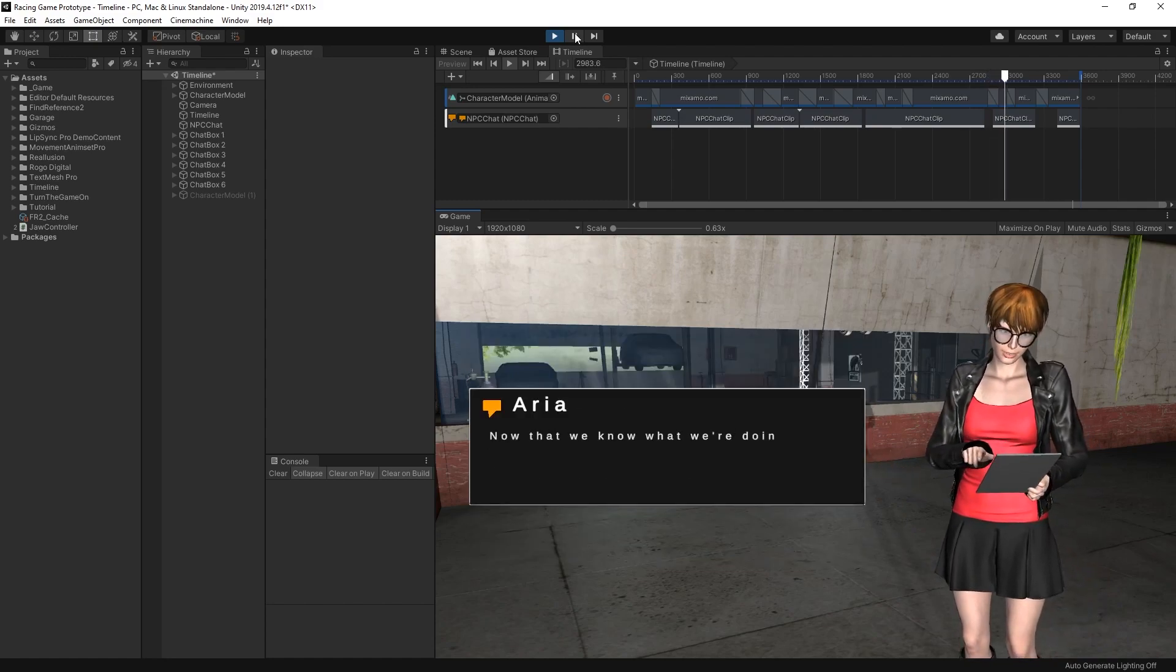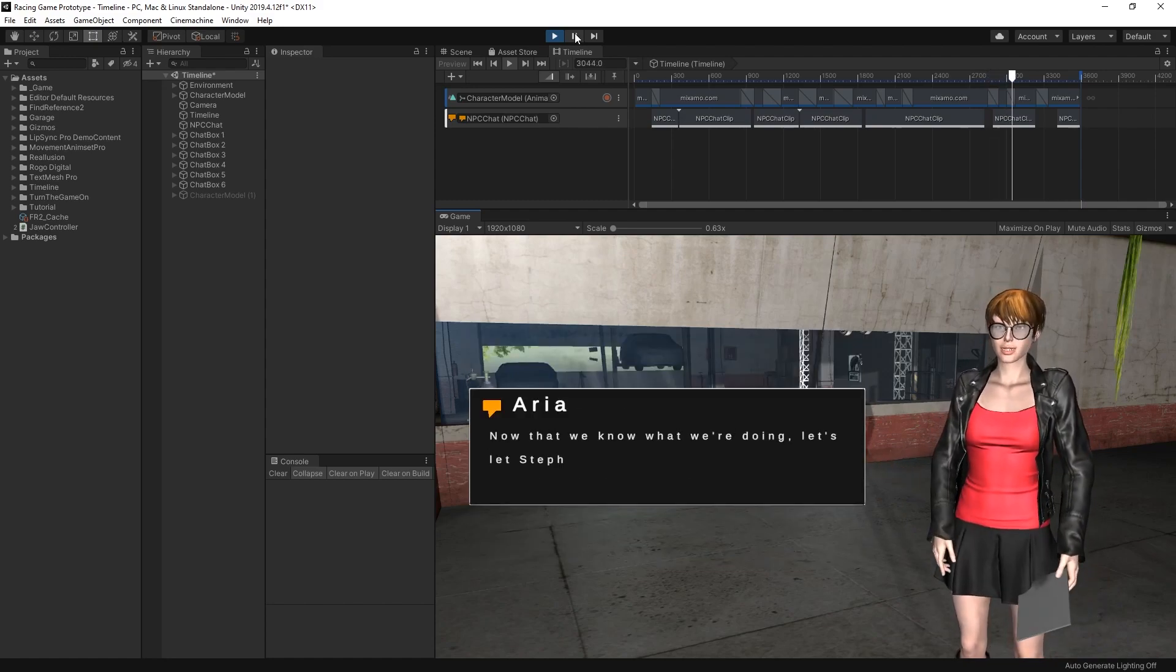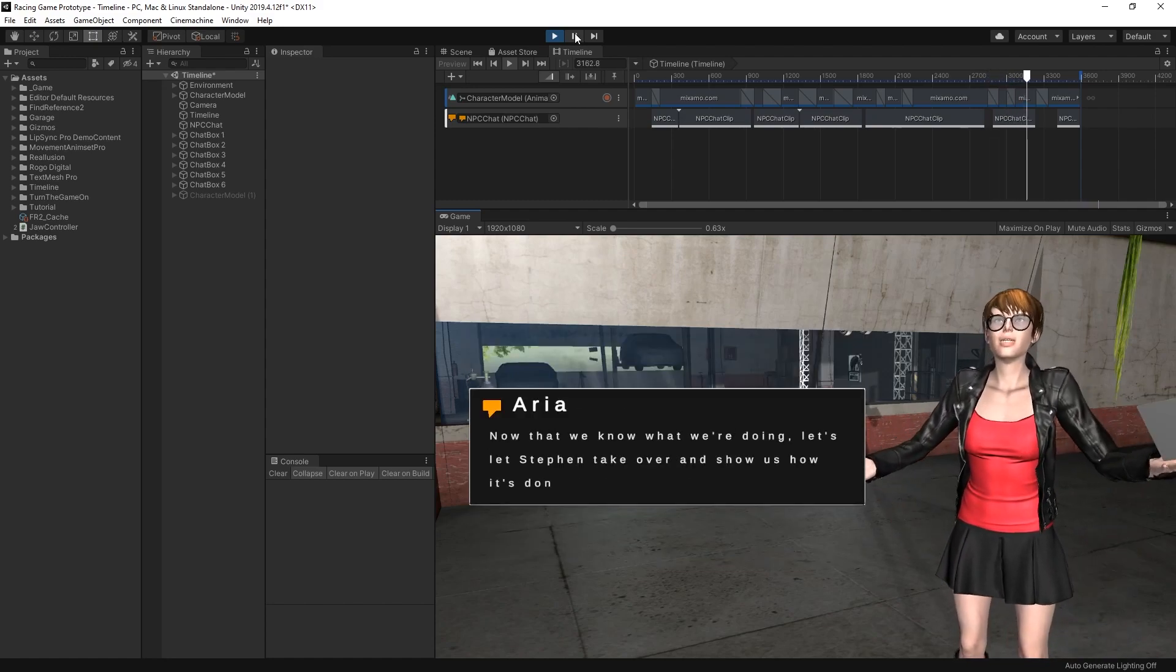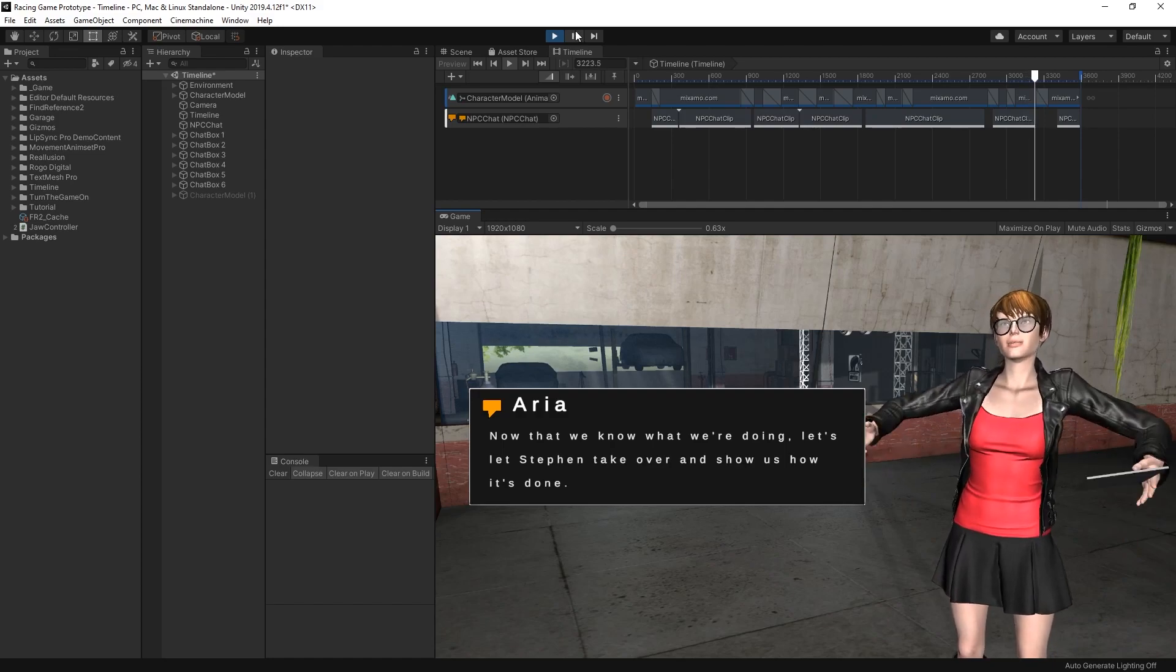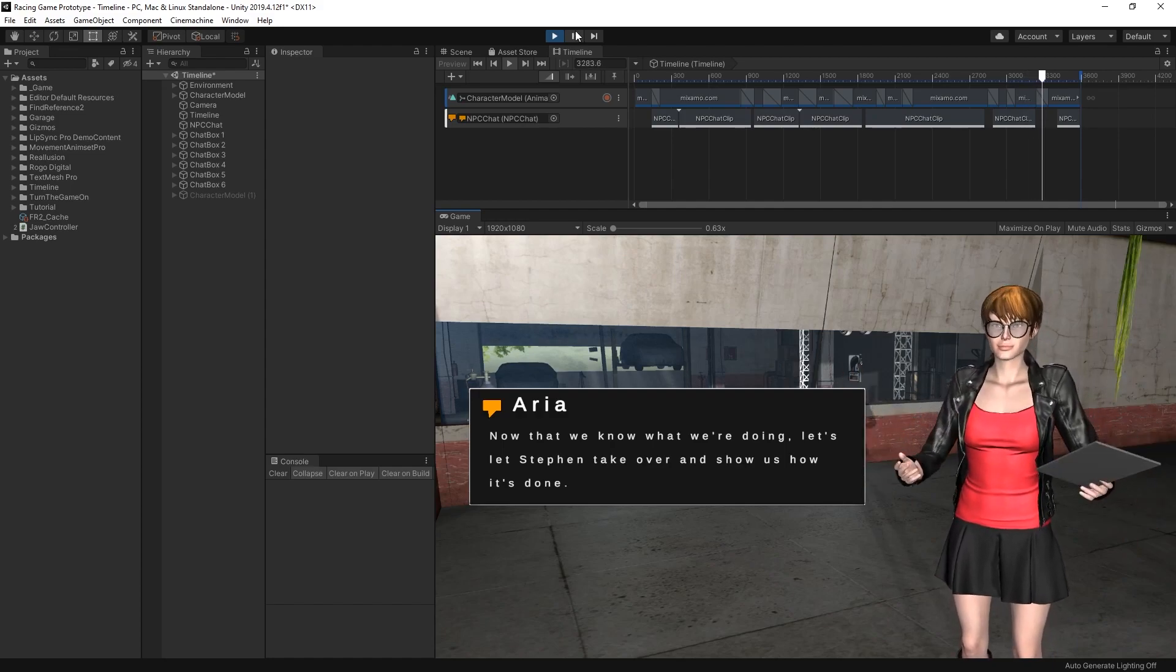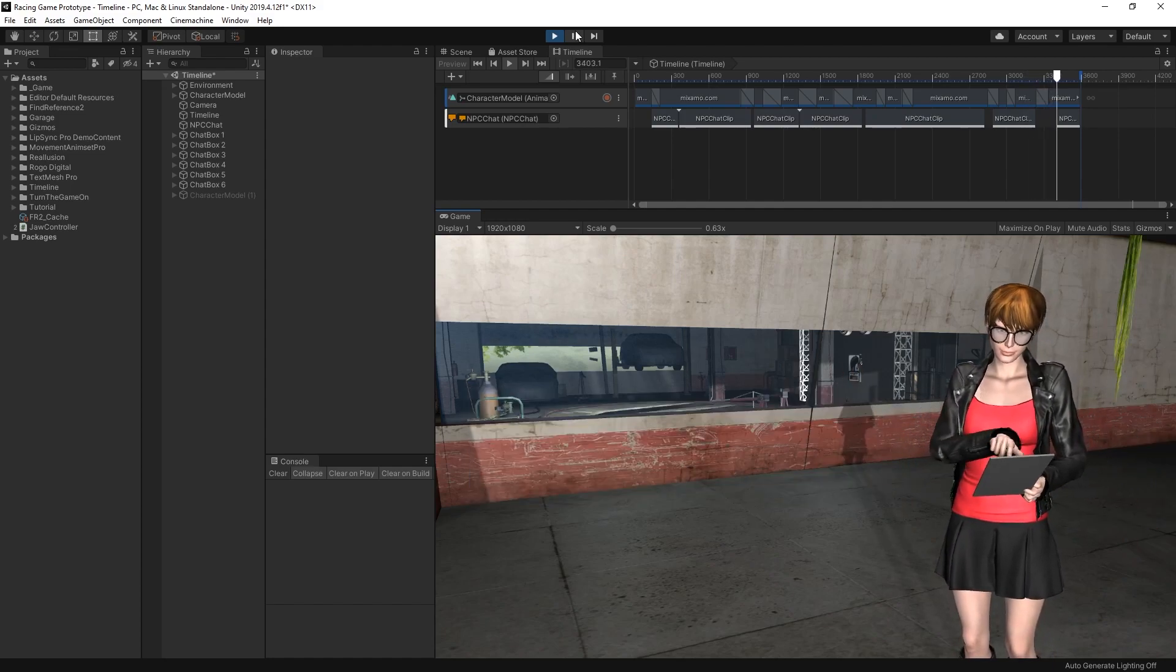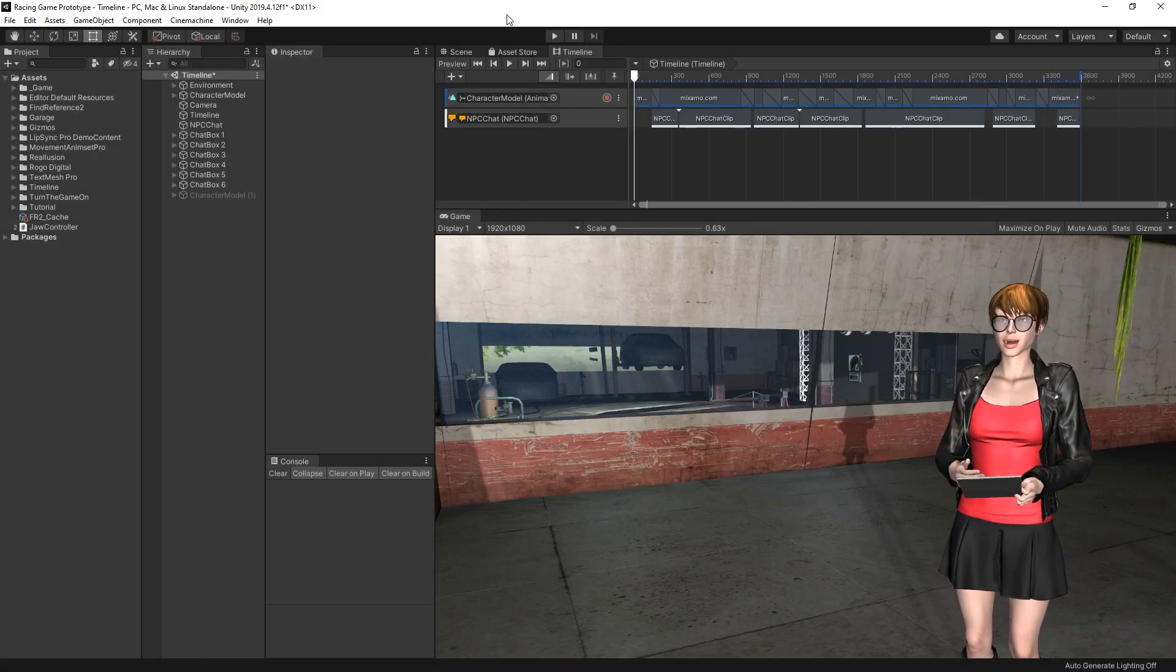Now that we know what we're doing, let's let Stephen take over and show us how it's done. Hey, what's up? So we just listened to Aria explain and demonstrate while we were watching a Timeline clip about some of the new features with NPC Chat version 2.0.1.